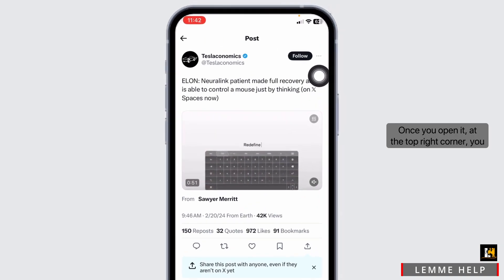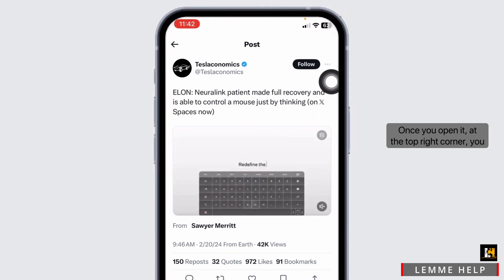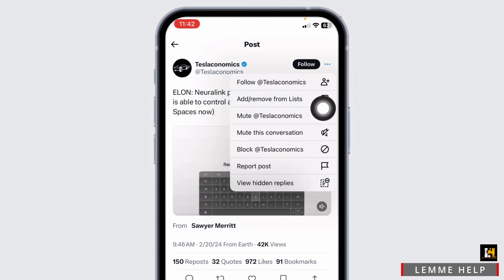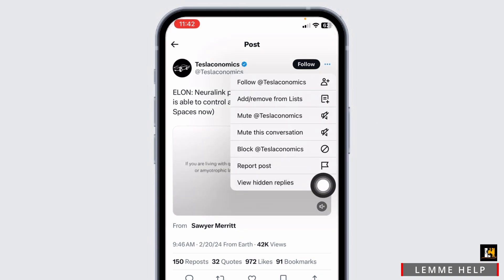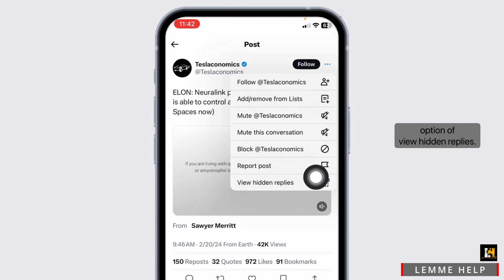Once you open it, at the top right corner, you will find three dots. Click on it. With that, different options will appear. Go ahead and click on the option of view hidden replies.